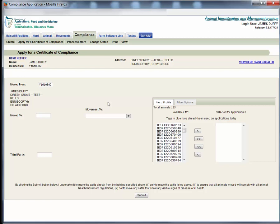From the movement to drop down select bovine animals to holding if you are moving the animals farm to farm or select bovine animals to feedlot if the animals are going to B&B.